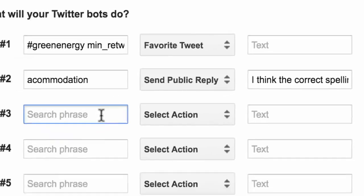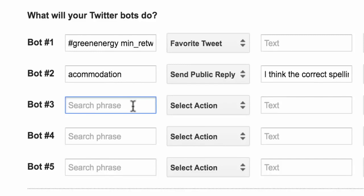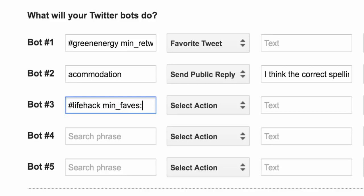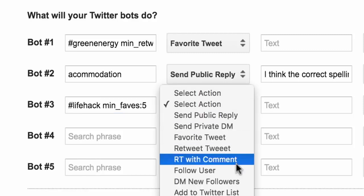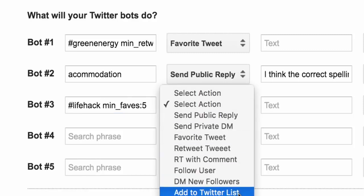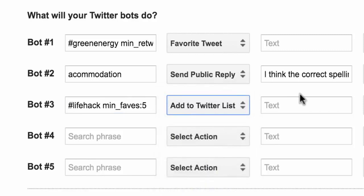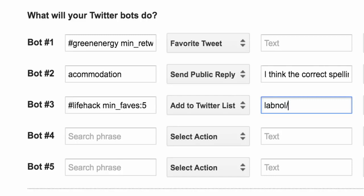For the next bot I am trying to find out interesting users who tweet about lifehacks and I am trying to add them to a Twitter list that I have already created. So for that what I will do is I will specify the search term as hash lifehacks minfaves5. Now this is a search operator that will only return tweets that have been favorited at least five times. Now the important thing to note here is that when you are specifying a Twitter list, one, this Twitter list should already exist, and second, the way you should specify the Twitter list is mention your screen name followed by a slash and followed by the slug of the Twitter list.